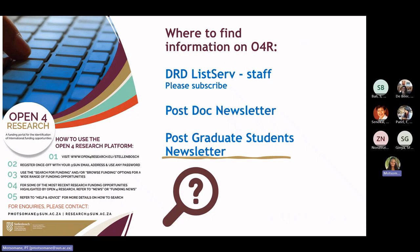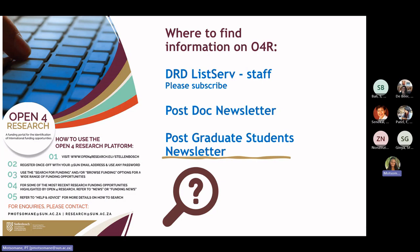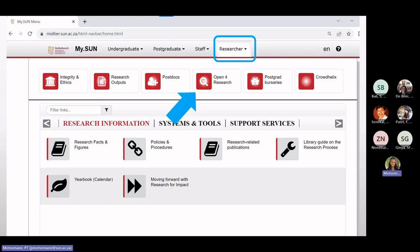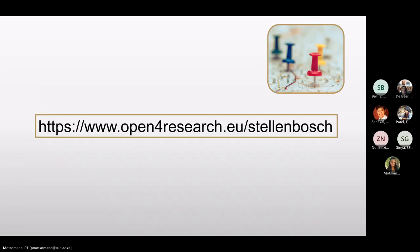You can find information on Open for Research several ways: through the DRD's list of emails. Please subscribe to us as we also send our funding calls via these emails. Information can also be found on the postdoc and postgrad students' newsletters. You can also link directly to Open for Research under the Researcher tab on the MySUN webpage. The Open for Research platform can additionally be accessed directly using the following URL. The landing page looks like this.